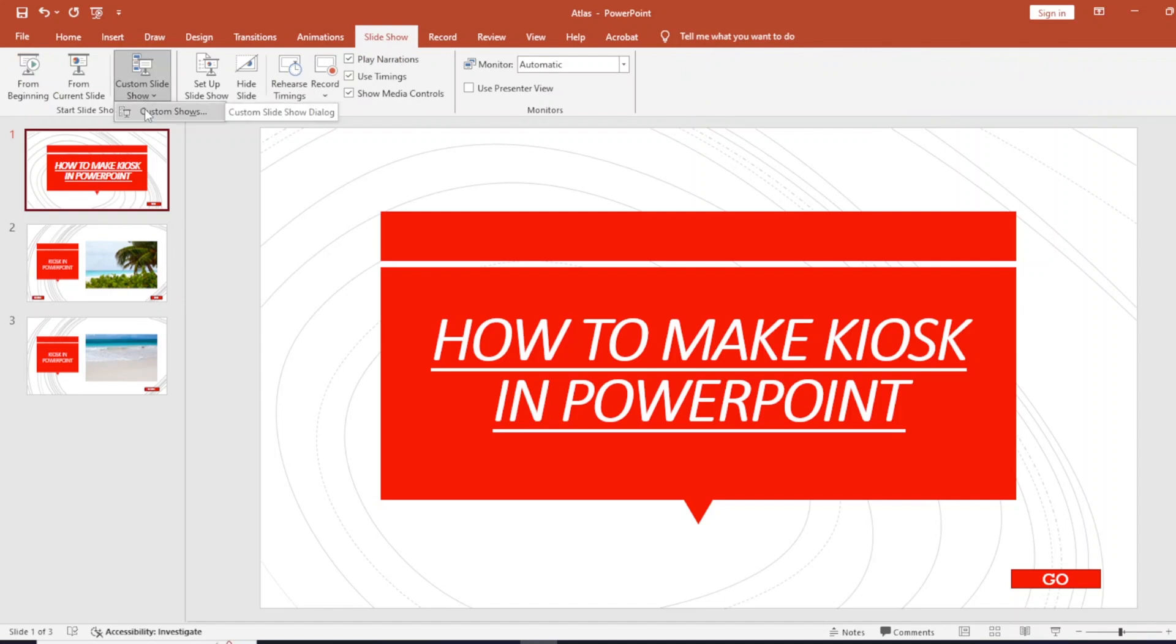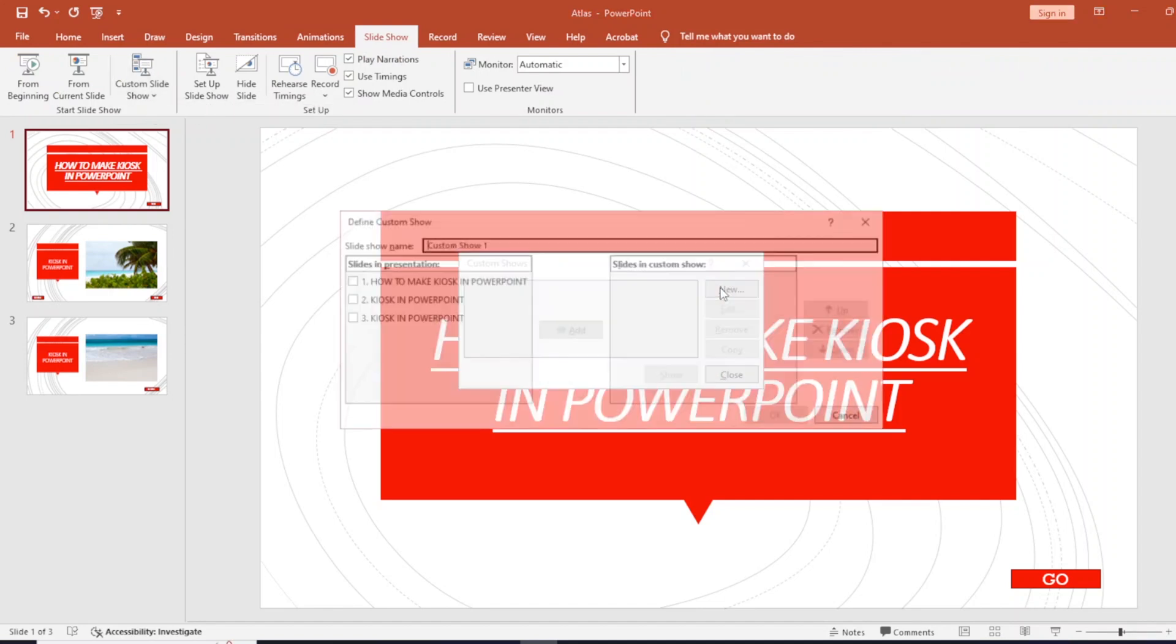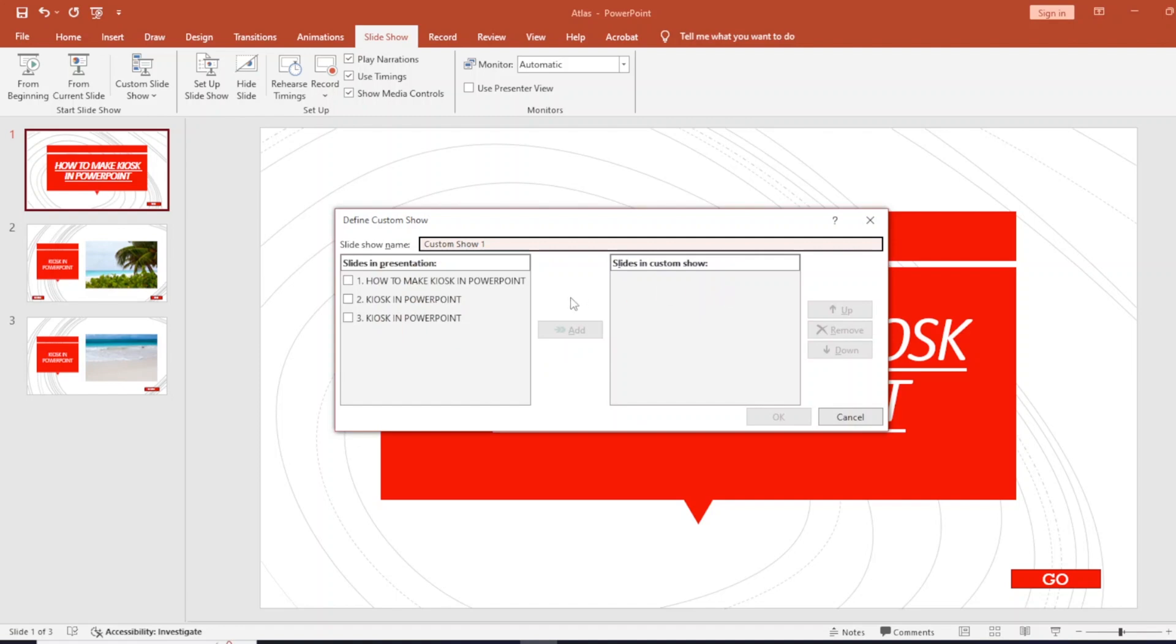I'm going to click on custom shows and click on new. From here, I'm going to select the slides that I want to present to specific audiences. Let's say I want to select slide one and